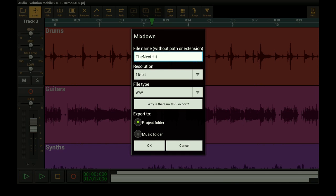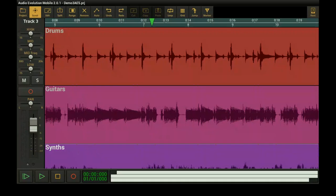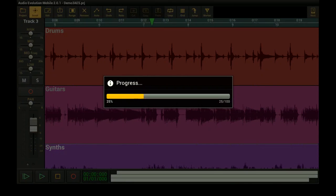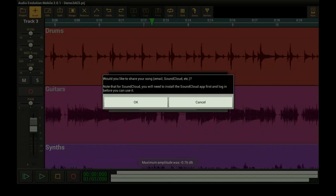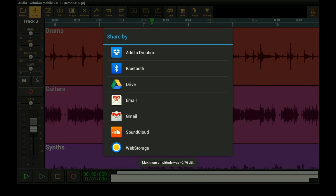After your song is ready, mix down to a high-quality stereo sample, or to a more internet-friendly compressed format.